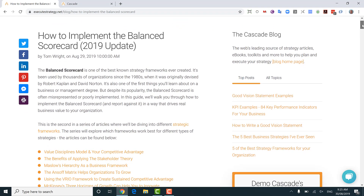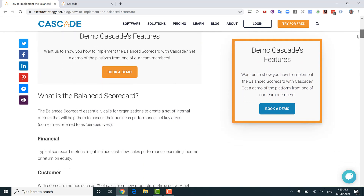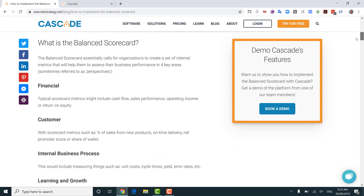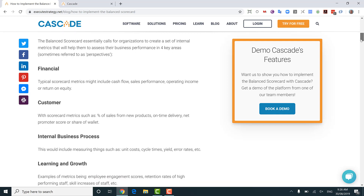This particular video is part of a series of articles we've created for probably five of the best strategy frameworks out there, so you can see on screen the links to the other ones available in this article. Today, though, we're going to be talking about the balanced scorecard. So let's quickly say what it is. In very simple terms, the balanced scorecard is four perspectives — four different quadrants that you can categorize goals into across your organization to create a framework for your strategic plan.